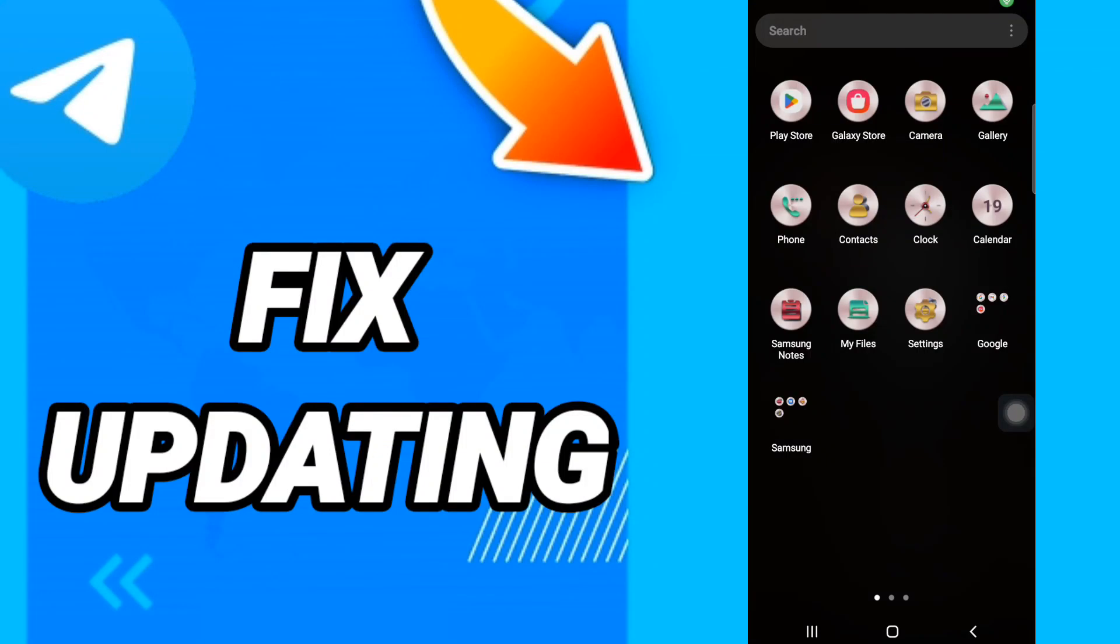Hi everyone, today we will talk about how to fix or how to solve Telegram updating. To know how to fix or solve Telegram updating, you should just go to settings like this. We will click.